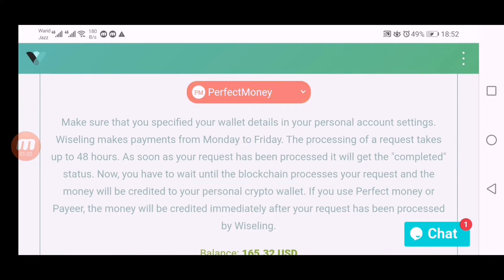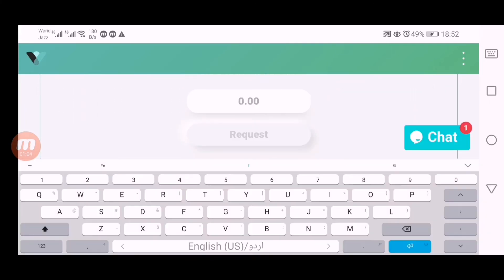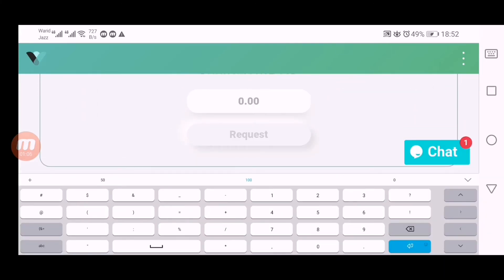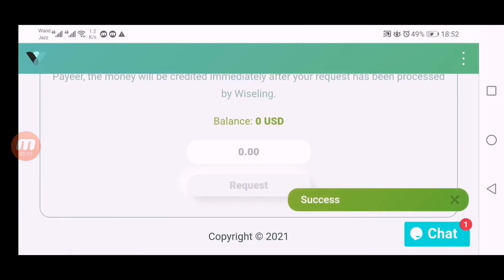165.32 dollars. Withdraw type in this website is manual. Click here on request. You can see my withdraw request is successful and my balance is showing zero.